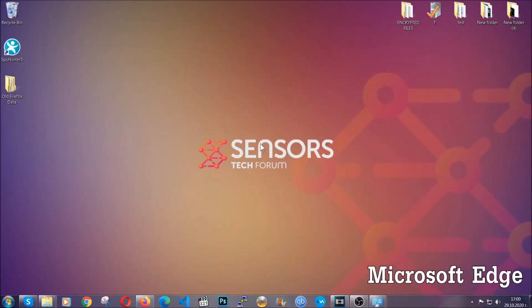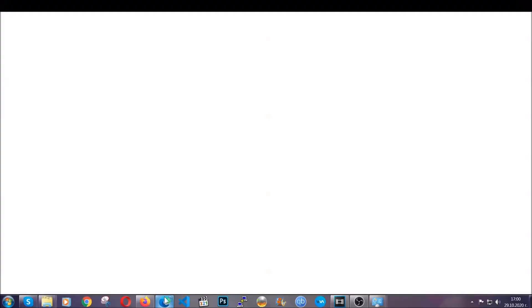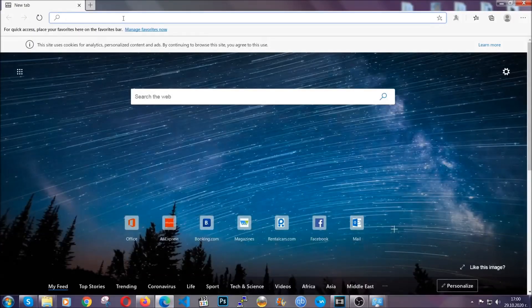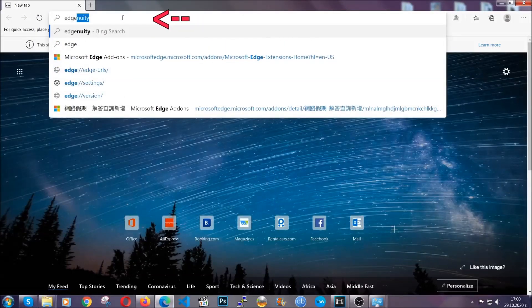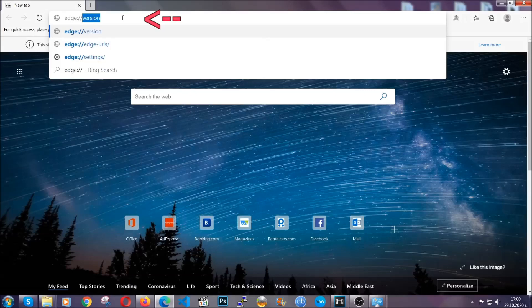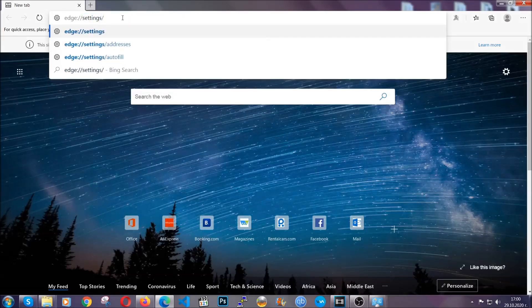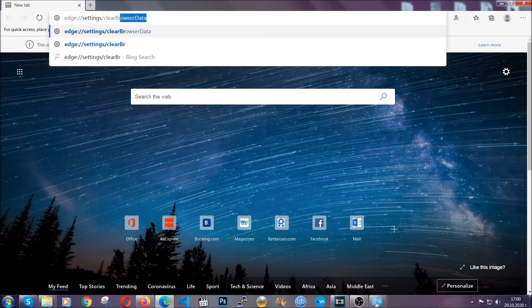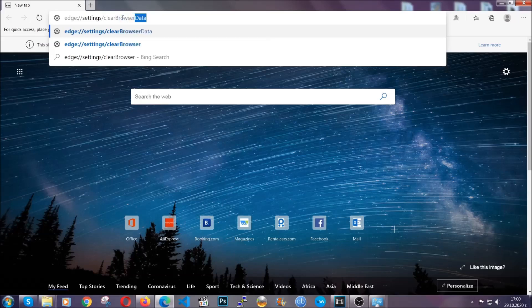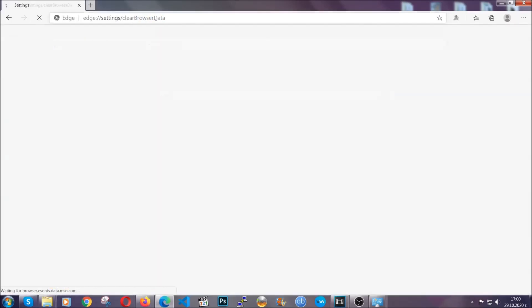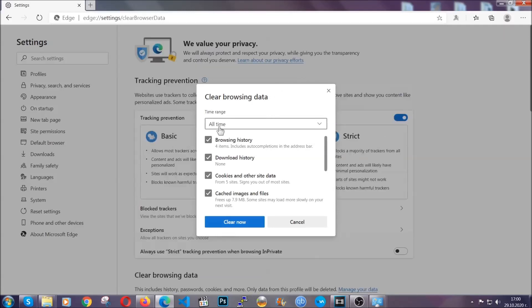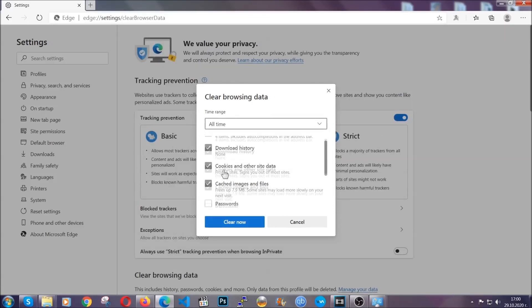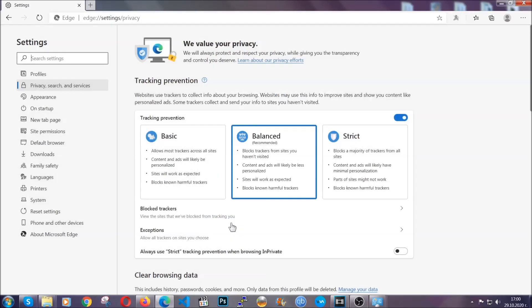For Microsoft Edge, it's very simple to Chrome. You're going to open it and in the address bar, you're going to type the same thing. Edge, settings and then clear browser data. This is also going to take you to a very similar to Chrome window because Edge is based on Chrome. You're going to select all time, you're going to tick everything besides passwords and you're going to clear now.